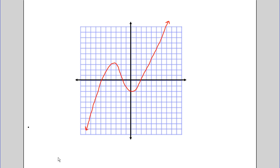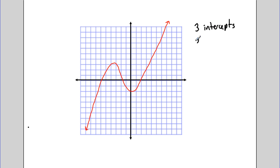Let's take a look at this function here. We can see that we have an odd degree function — we can tell it's an odd degree function based on this end behavior. As x goes to negative infinity, our graph goes to negative infinity, and as x goes to positive infinity, our graph goes to positive infinity. So that's very characteristic of an odd degree function. We can see that it crosses the x-axis three times, which would imply that it's going to have three different real roots.